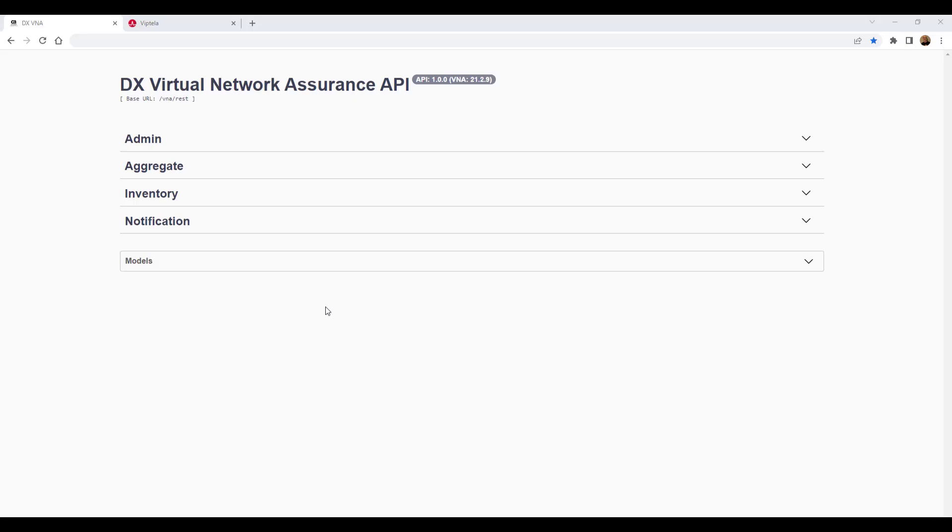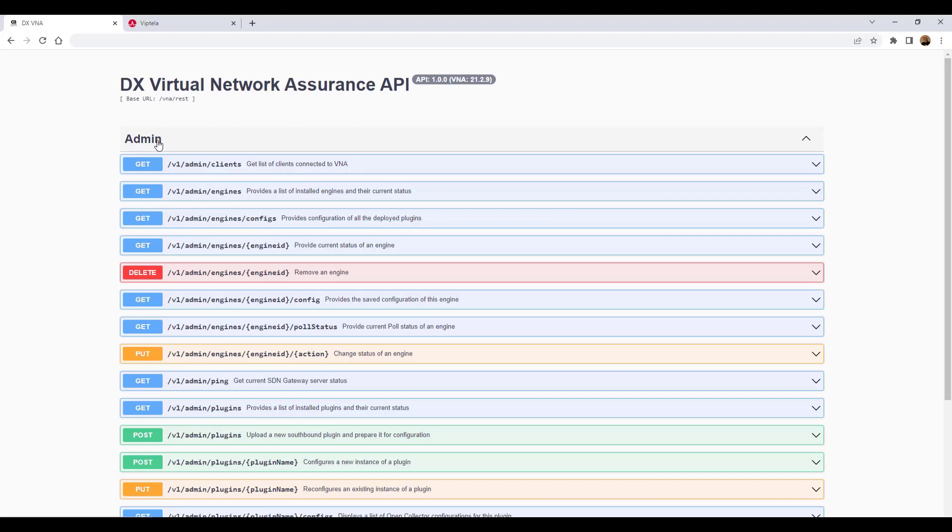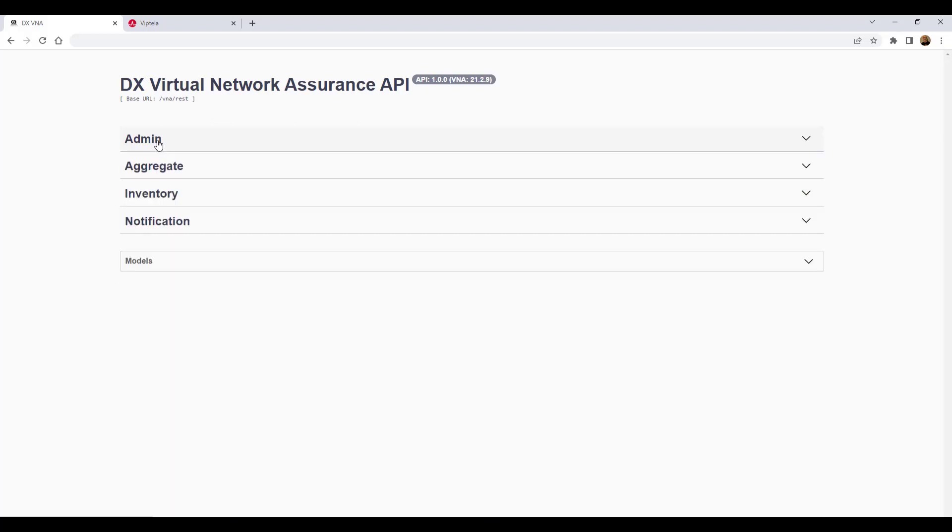The DX Virtual Network Assurance API provides a list of REST calls that are used to manage the VNA server and configure the VNA plugins. The REST calls are categorized under headers, and clicking a header expands a list of REST calls under that category. To begin the plug-in configuration process, we will call the plug-in configuration template from the server. And to do this, we first need the exact name of the Viptela plug-in in order to call the Viptela template from the server.